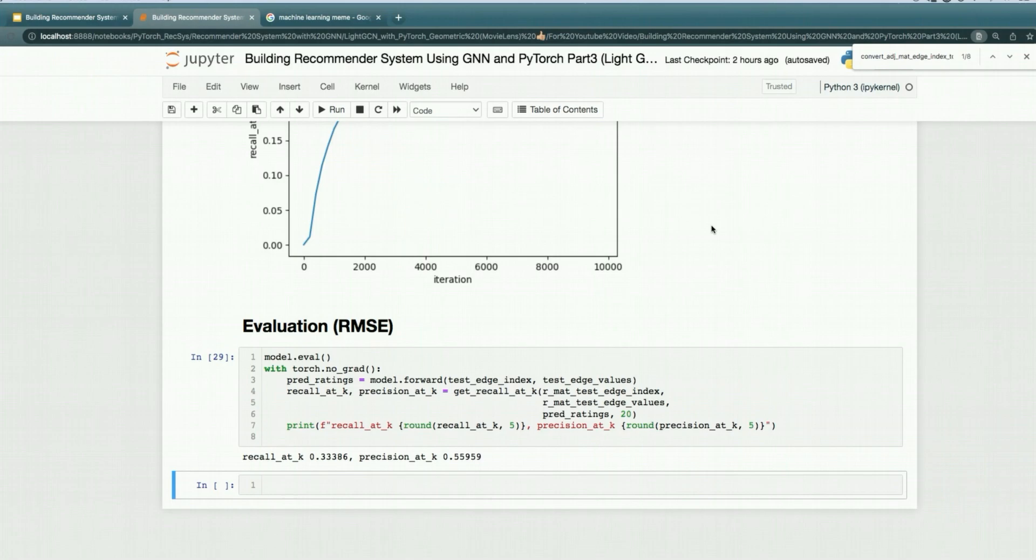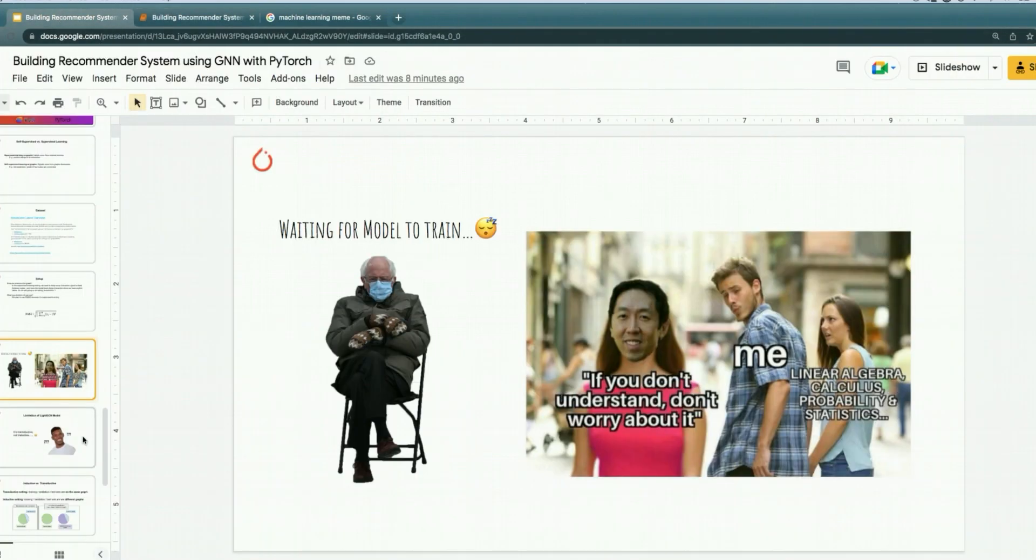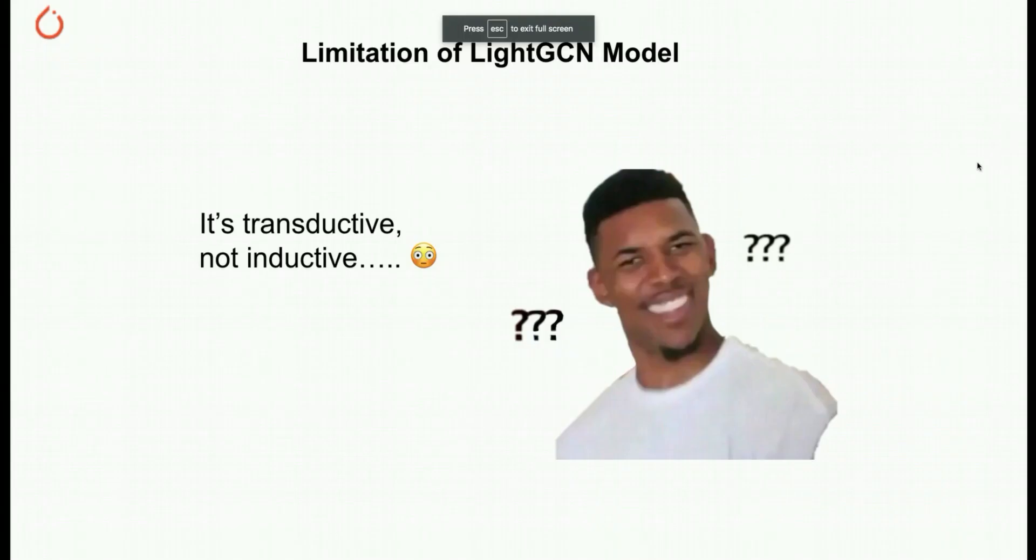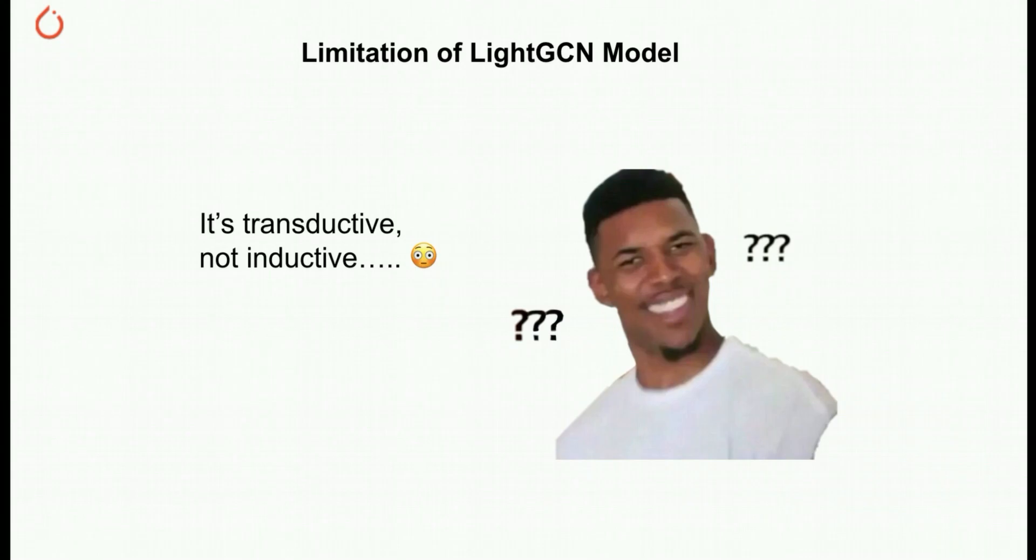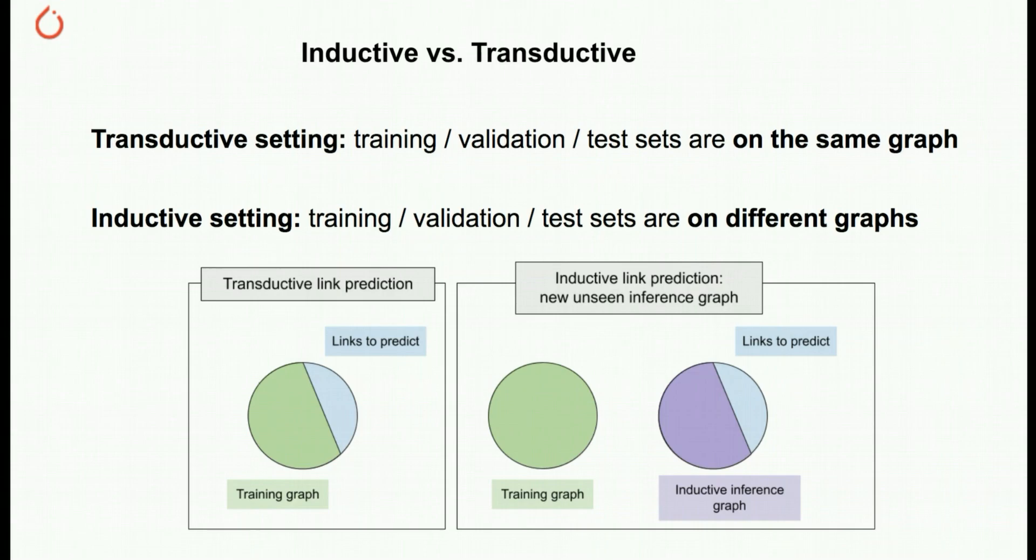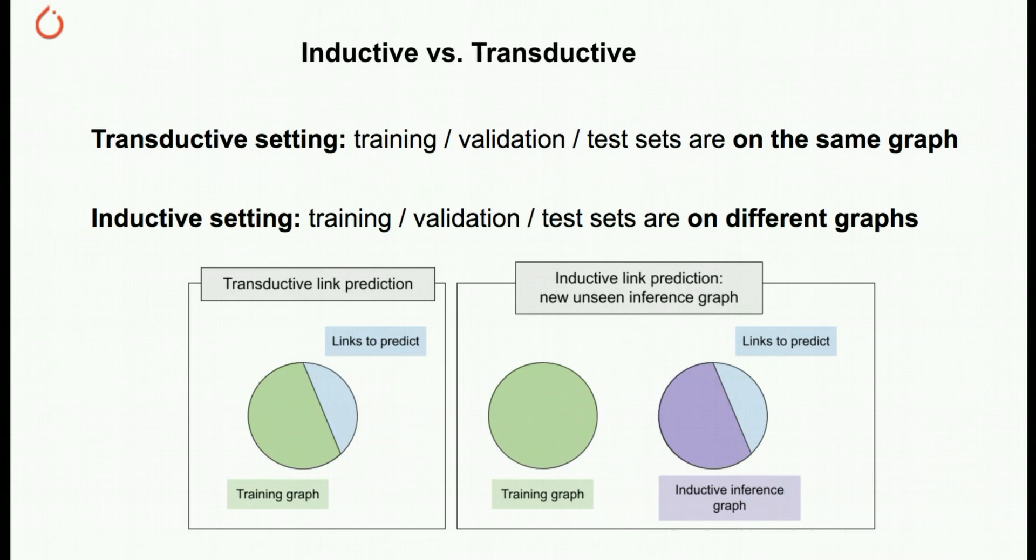That's it for this example on using LightGCN with supervised learning. Before we end this video, I would like to cover this very important concept, which is about the limitation of LightGCN. One of the big limitations of LightGCN model is that it's not inductive, it's transductive. What does that mean? Transductive and inductive, in the context of graph, transductive just means all the validation, test, and training sets are on the same graph. If you remember how we do the split in our code, we basically take the edge_index and split them based on 80%, 10%, 10%. That's transductive learning.